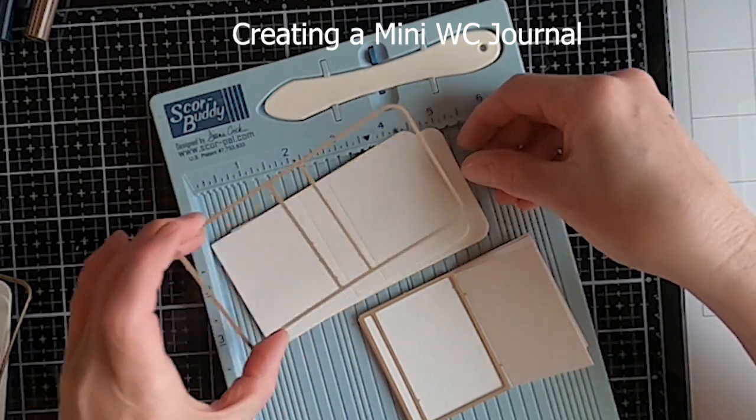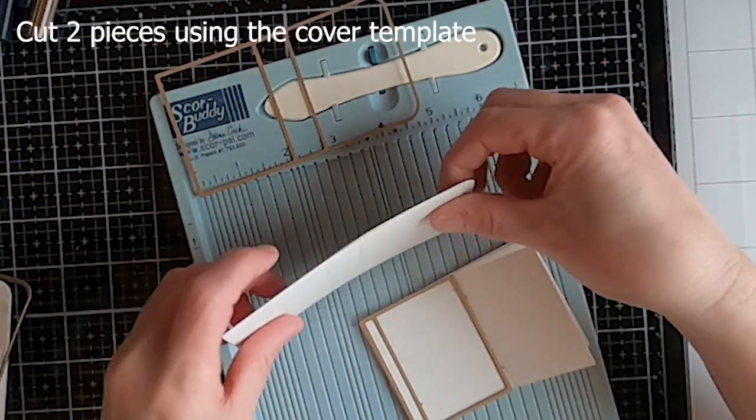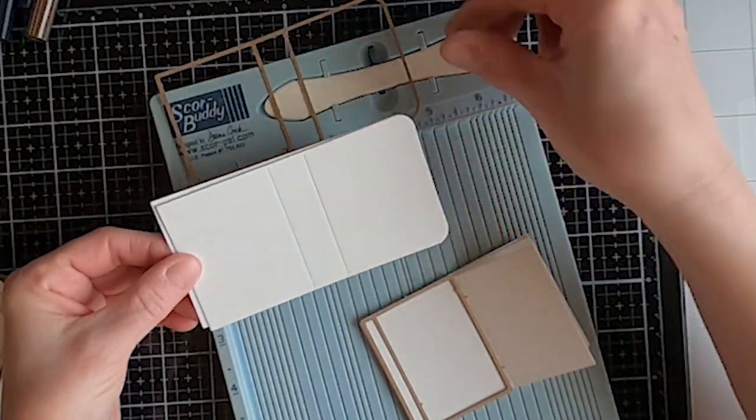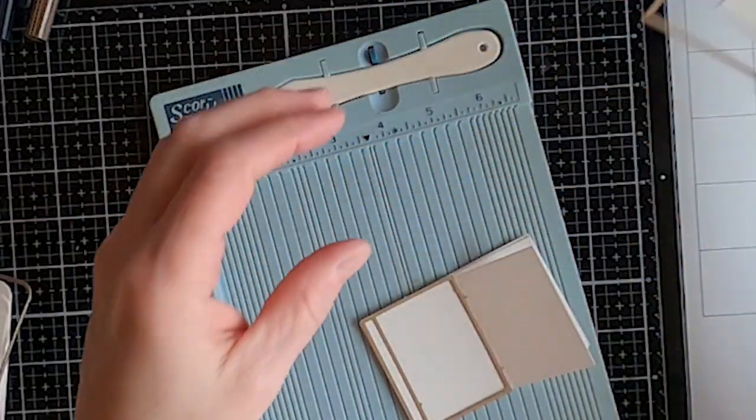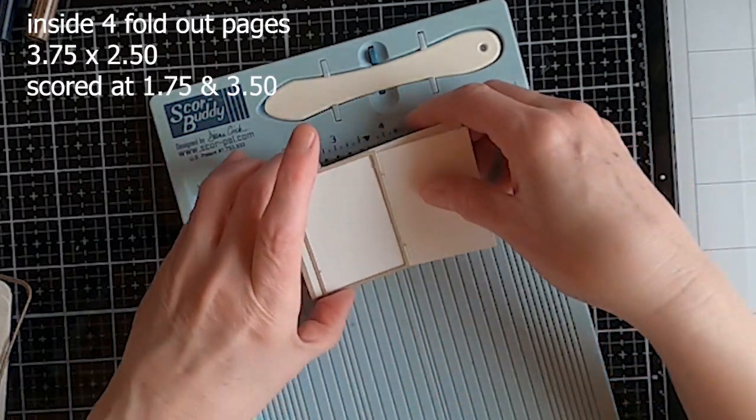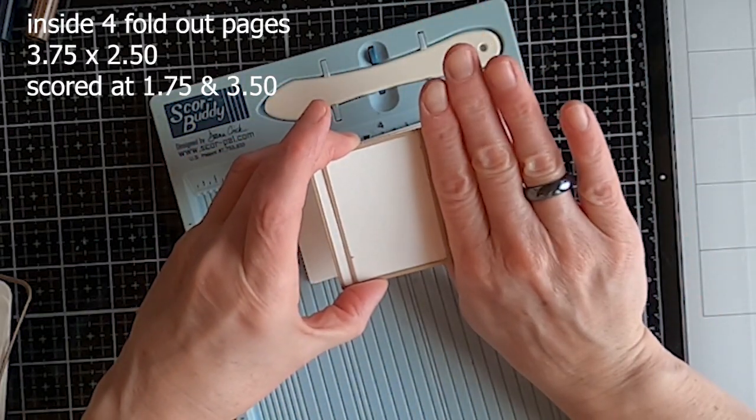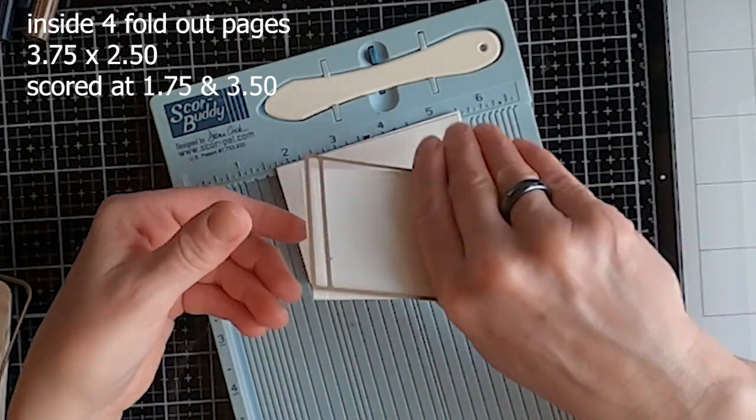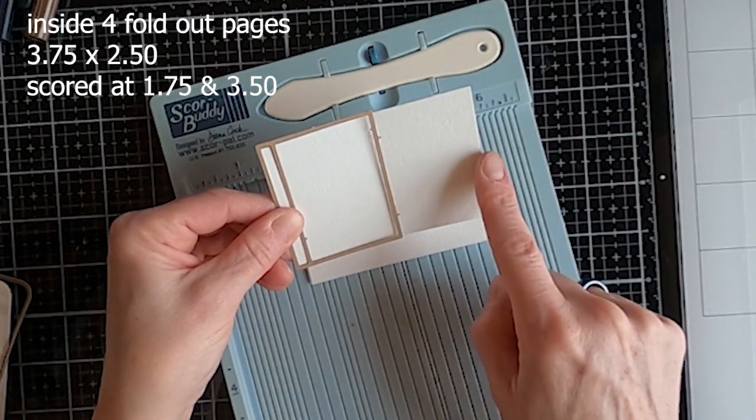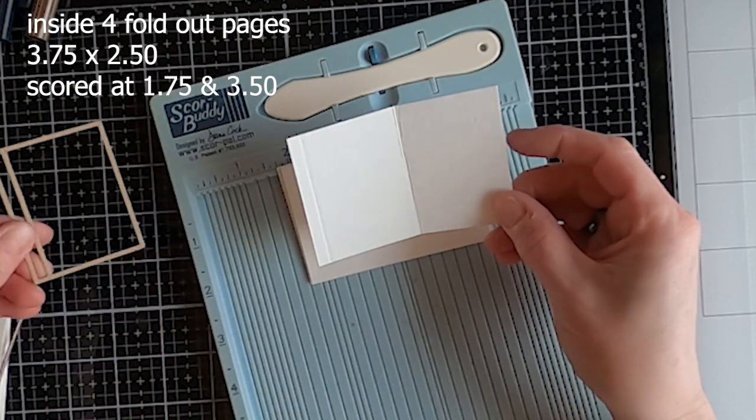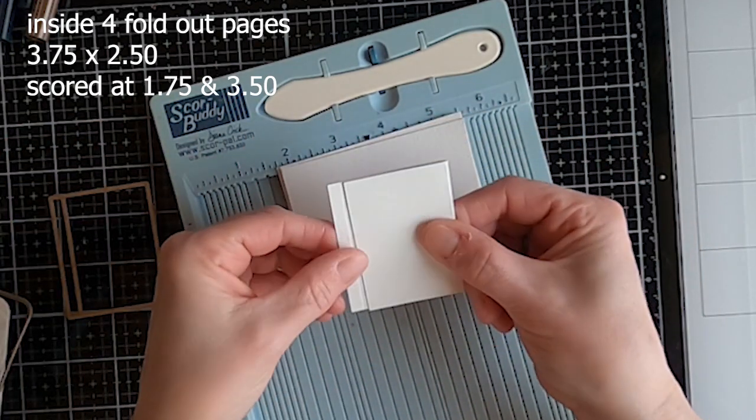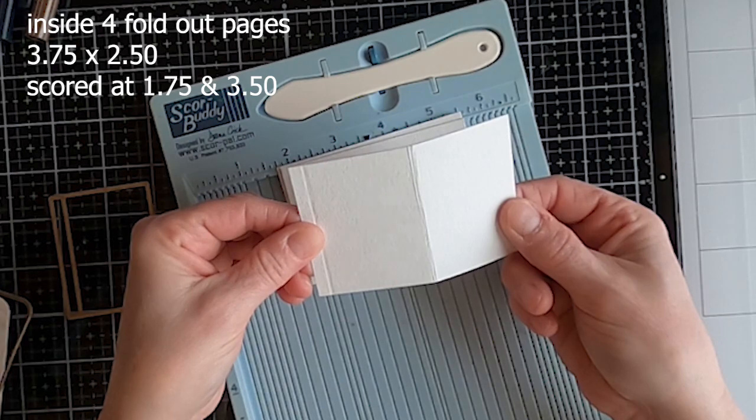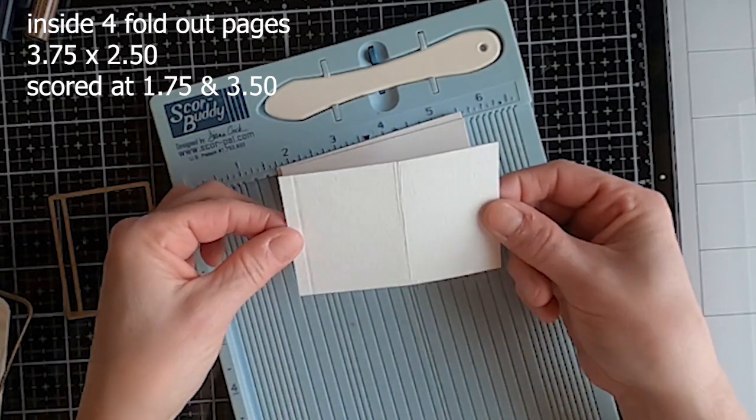First, I cut two pieces using the mini journal template die set from watercolor paper. Next, I cut out four pages so that I would have some fold-out pages for bigger paintings. You could use the die that comes with the set, but I wanted some larger paintings so I chose to do the fold-out. I think I got this idea from Bonnie in one of her videos.